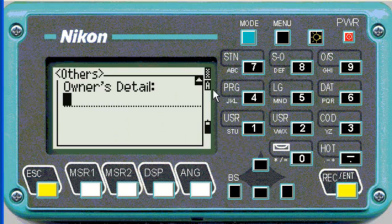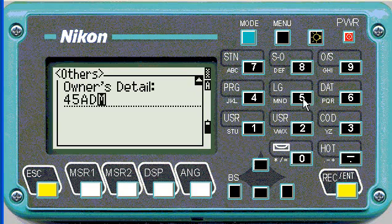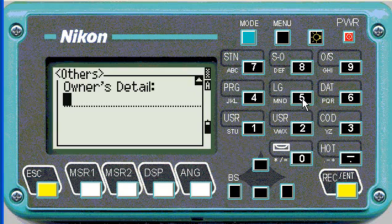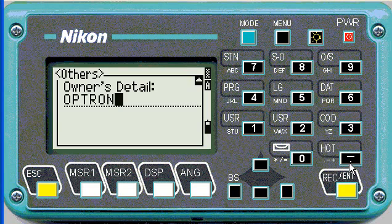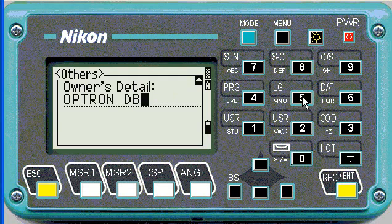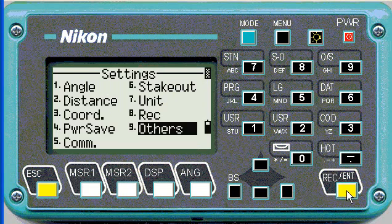Here you can put the owner's details just so you can identify your machine. Note that pushing mode changes between alphanumeric and numeric keys — backspace is the left button. It's much like a cell phone where you have to push the button multiple times to get to different letters. We'll put our company name in — Optron Durban — then push enter. And those are the basic settings.